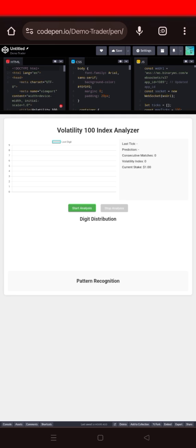This is my mobile phone and I have built this Volatility 100 Index Analyzer tool using this same mobile phone, not using a laptop.